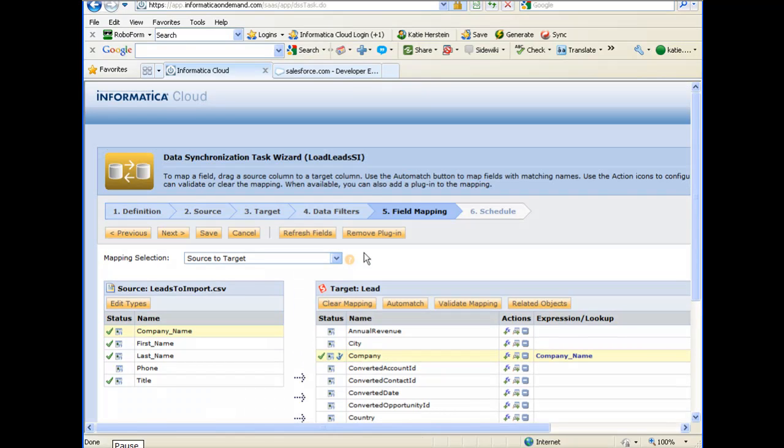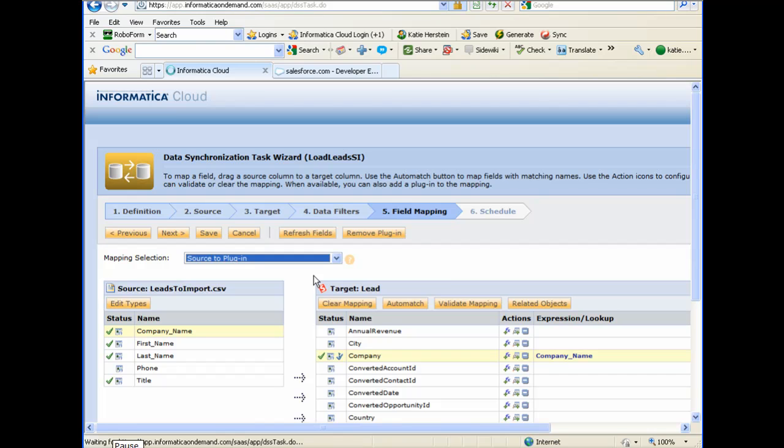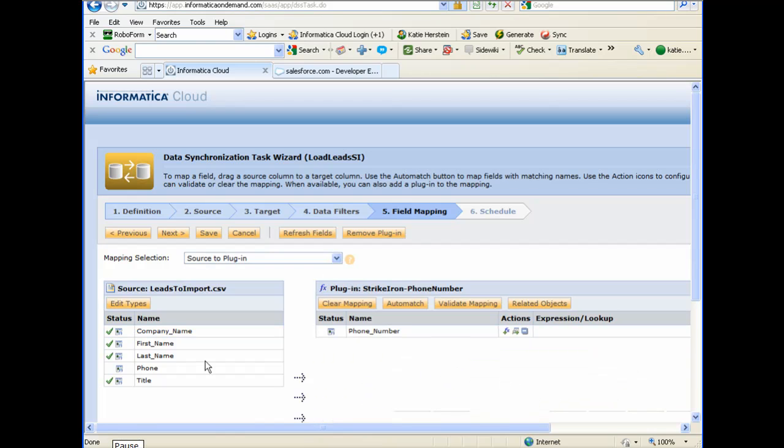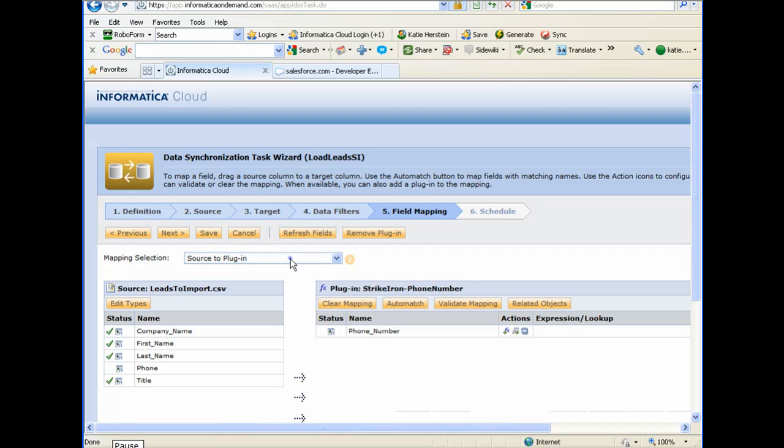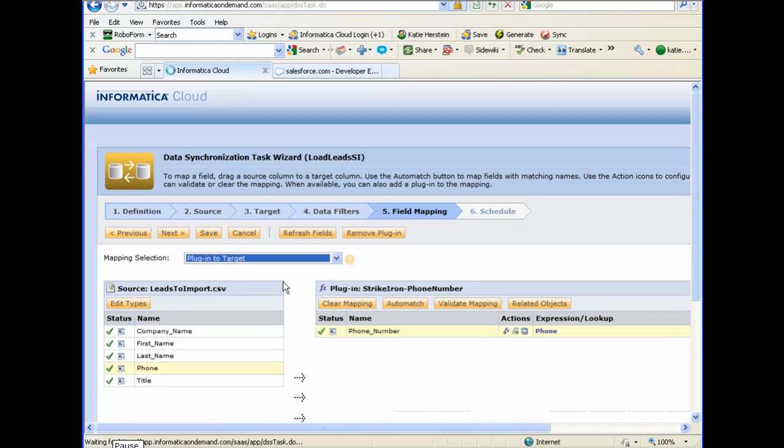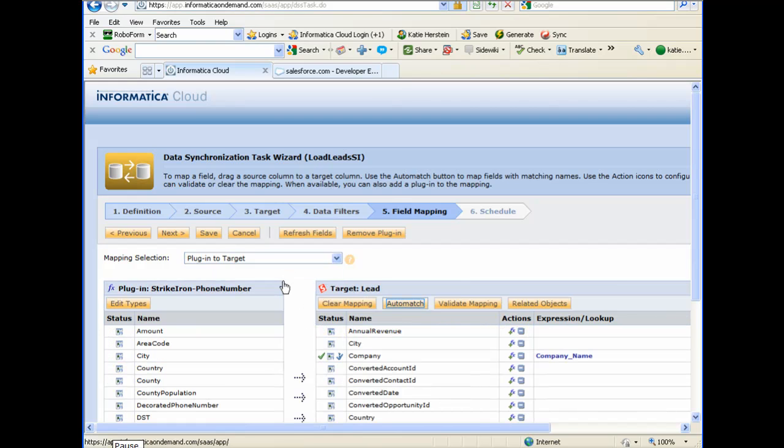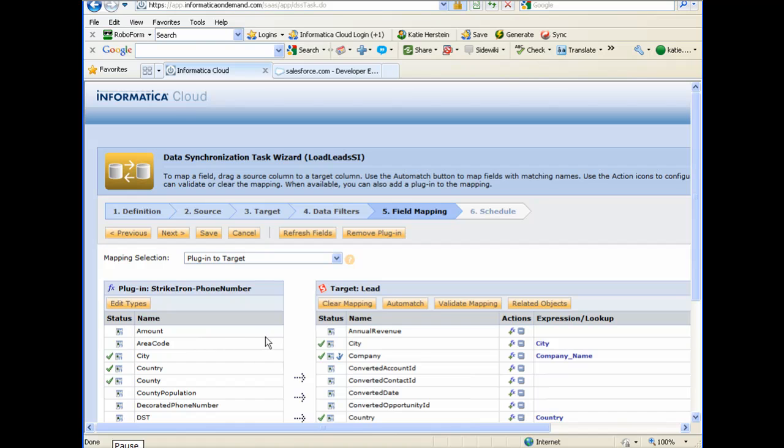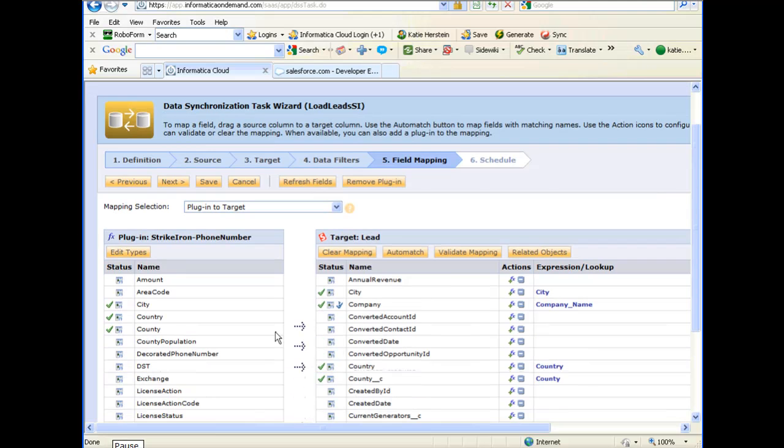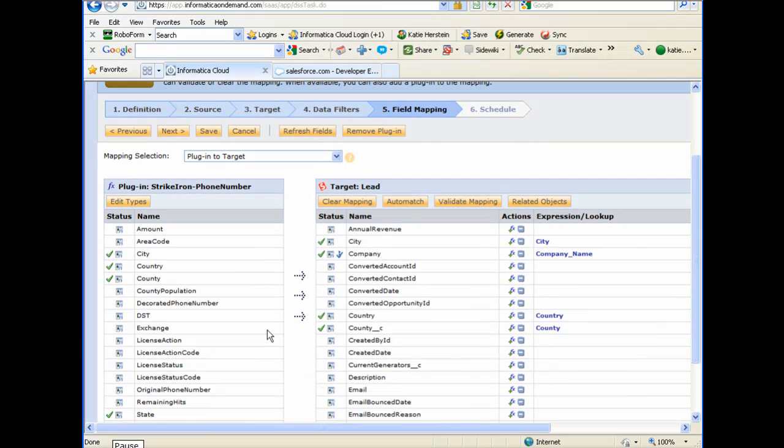I'll now map the phone number field from the source file to the Strike Iron plugin. Finally, I'll map the plugin's output fields to the lead. I'll use Auto-match to match fields by name. I'm going to match two more fields.